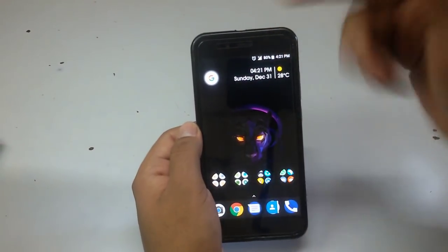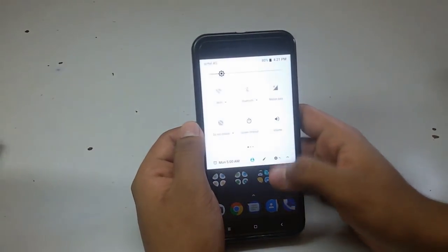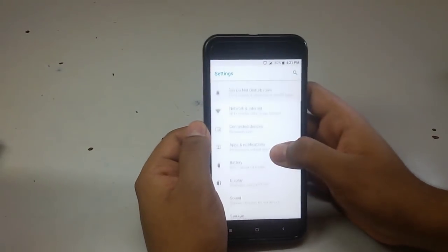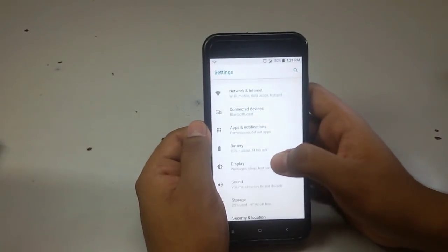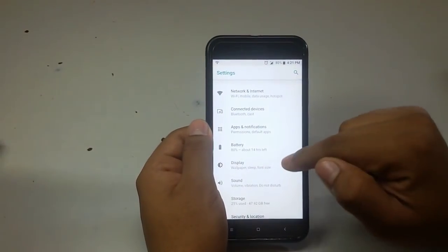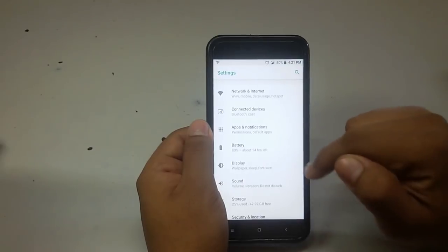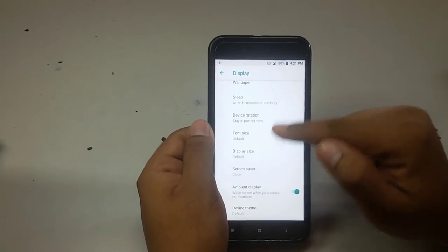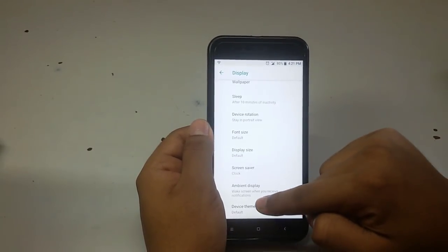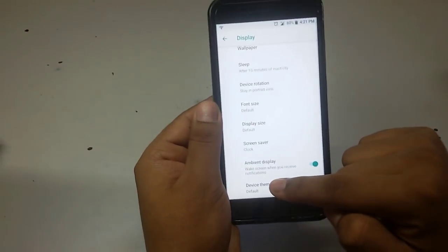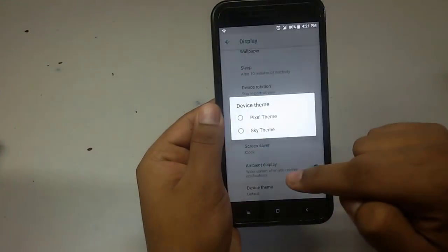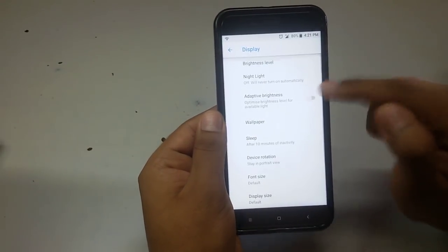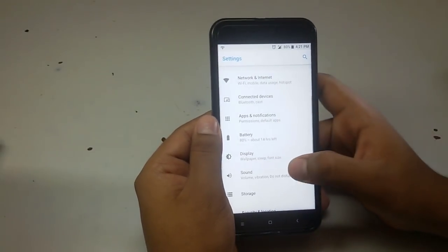After the reboot is done, scroll down and go to the Settings. In Settings, go to the Display tab, click on Advanced, and there you will see the Device Theme option that has now appeared — it was not there earlier.